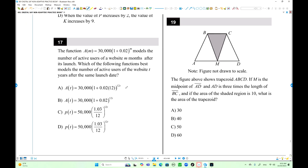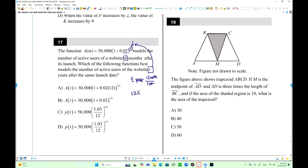Number 17: We have a model function initialized at 30,000, increasing by 2% every month, where m is the number of months. Which function best models the number of active users in terms of t-years? Just replace months with 12t — since 1 year is 12 months — so the exponent becomes 12t.